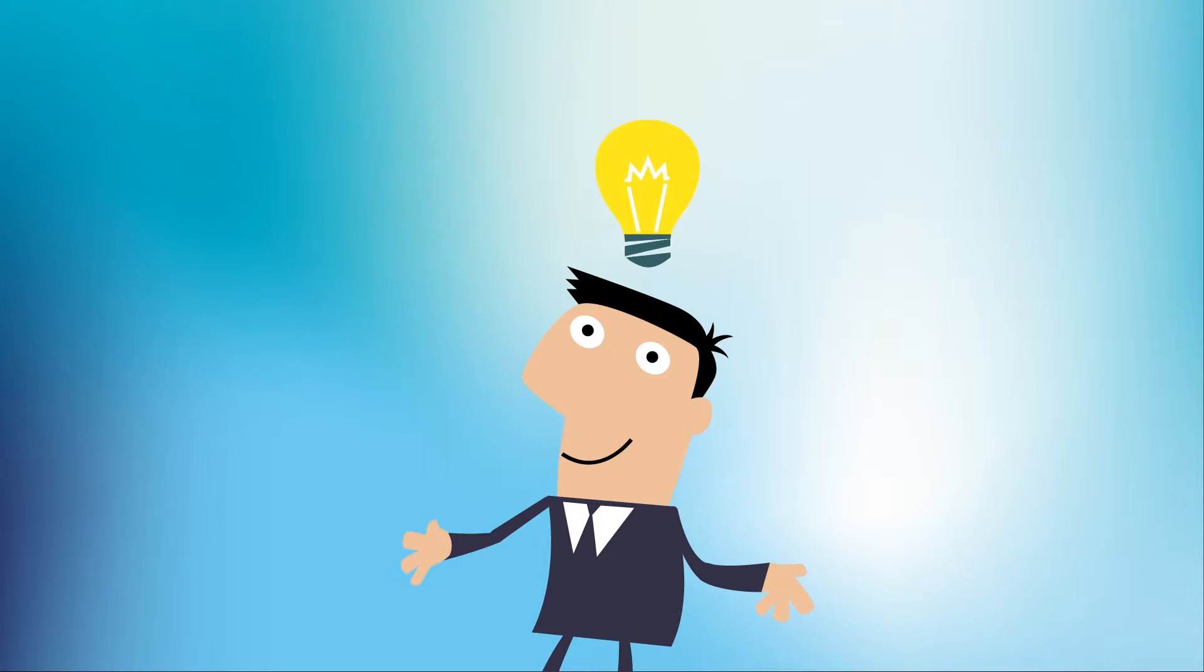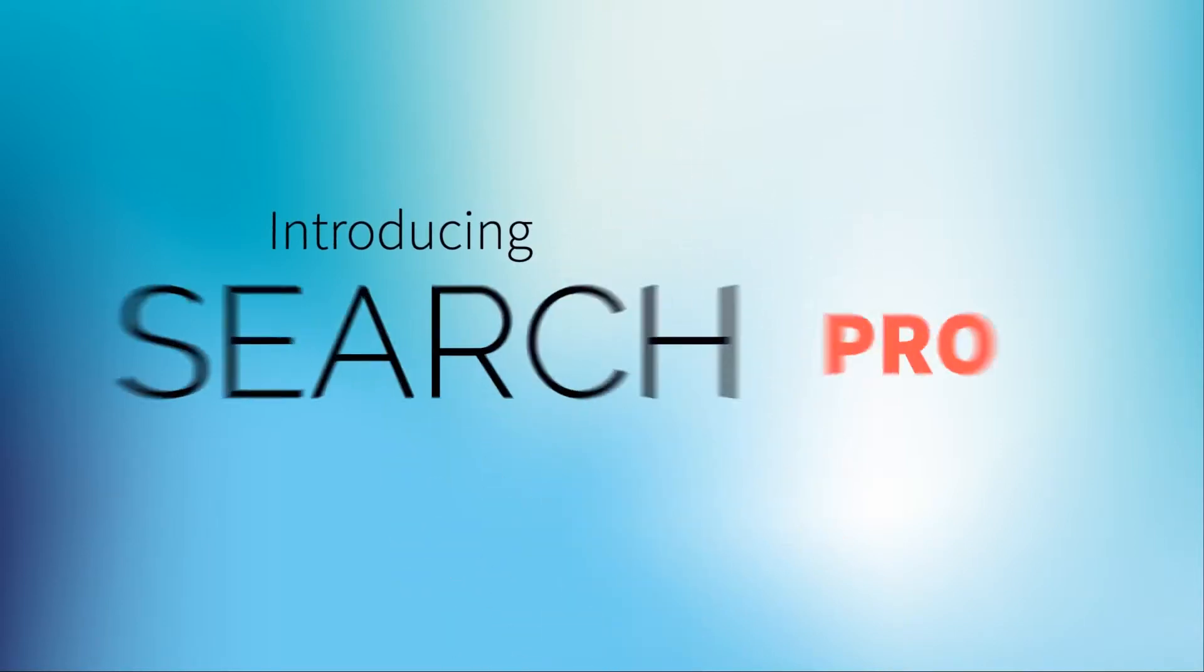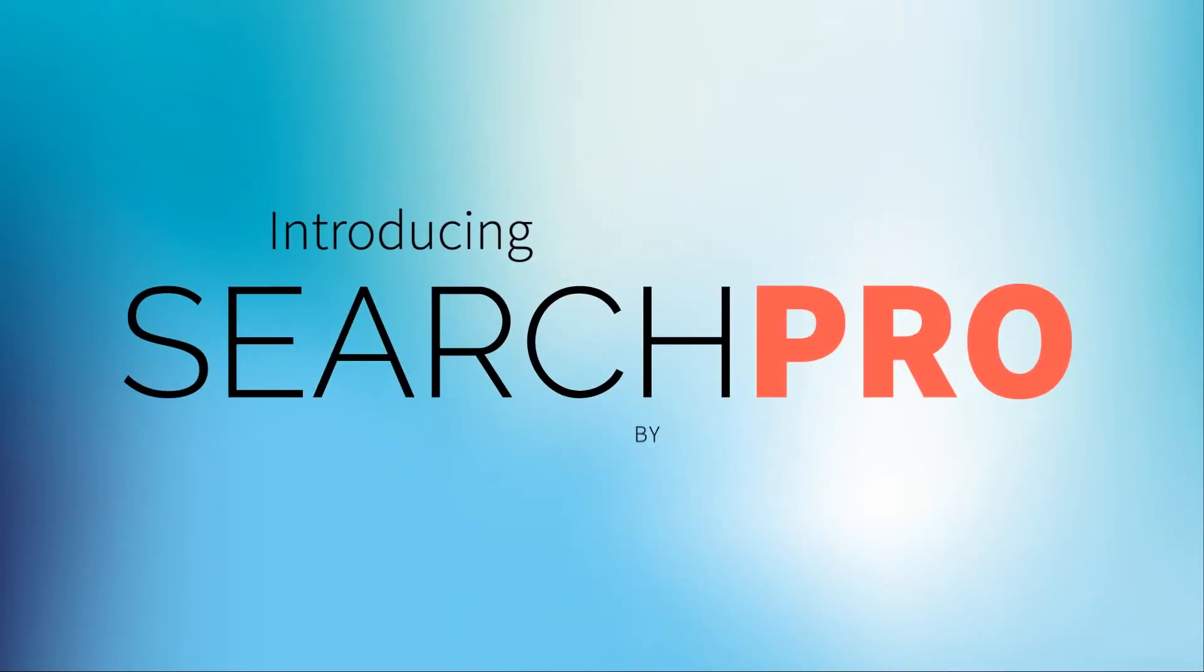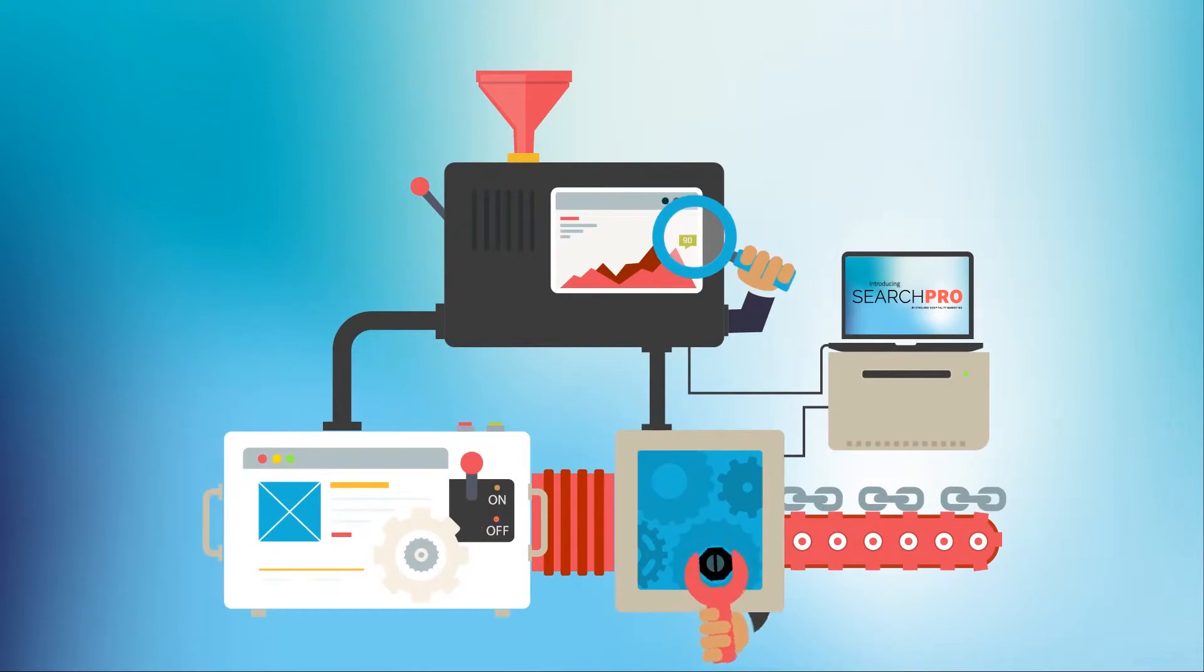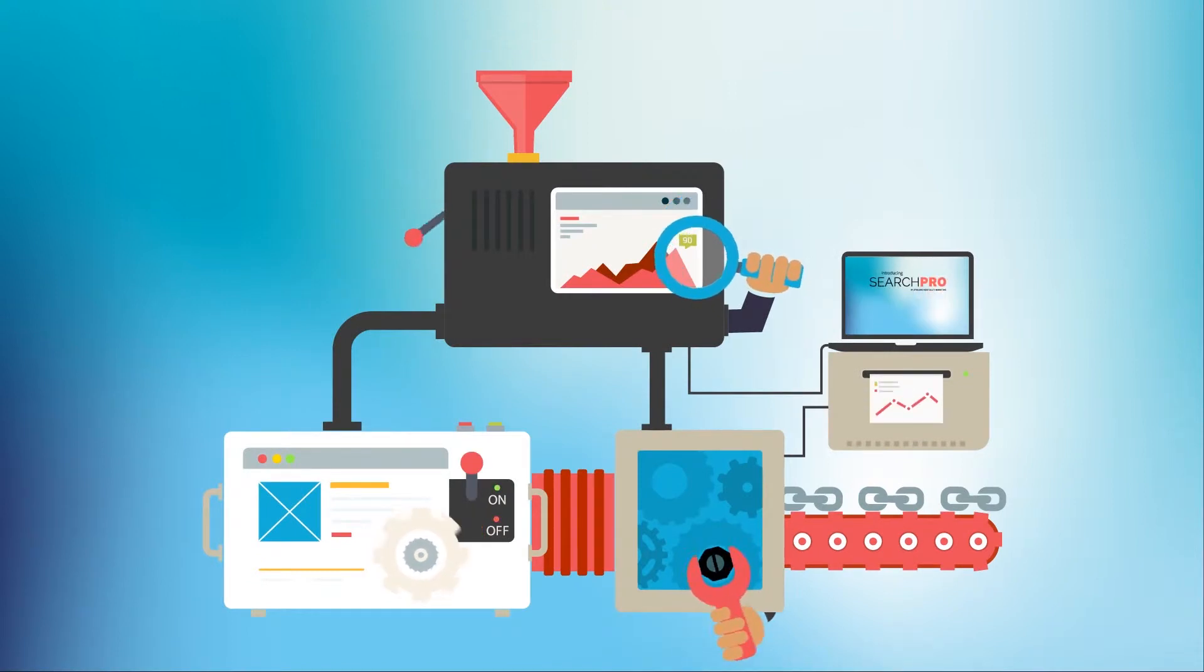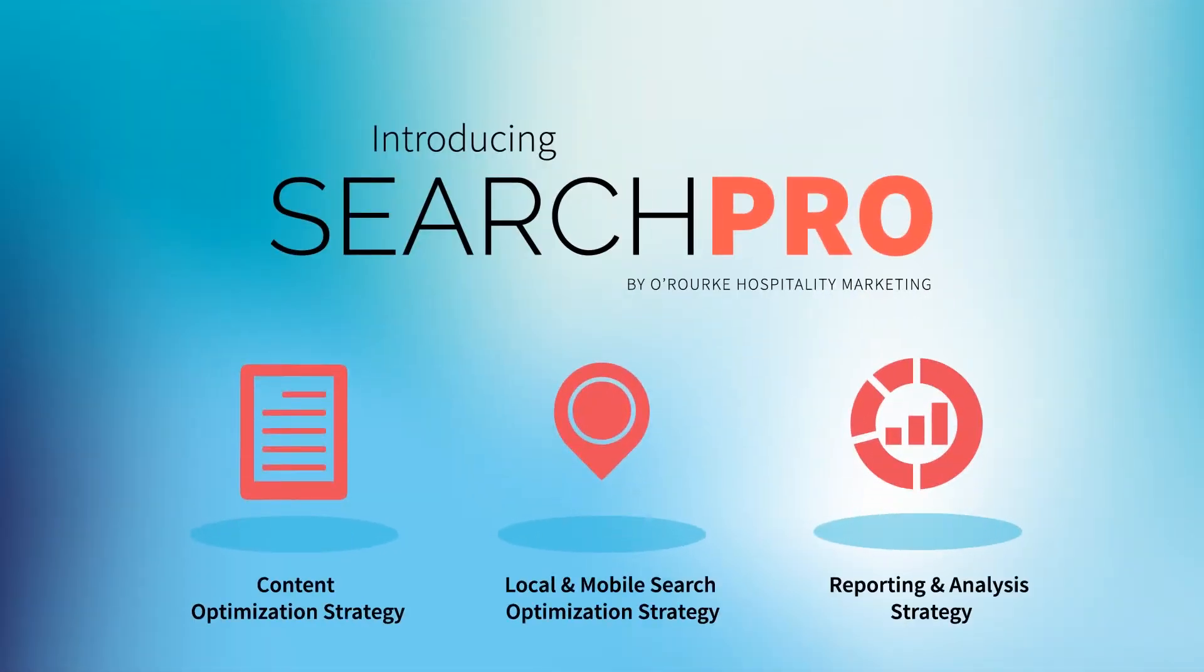Good news! You don't have to. Introducing Search Pro by O'Rourke Hospitality Marketing. An all-in-one SEO program just for your hotel that combines three different strategies.